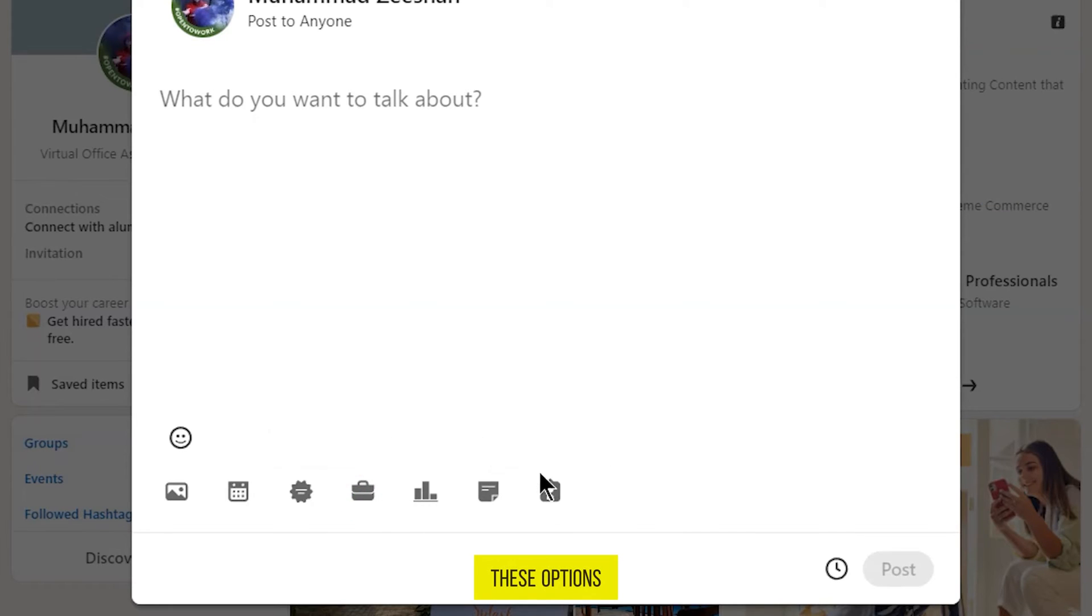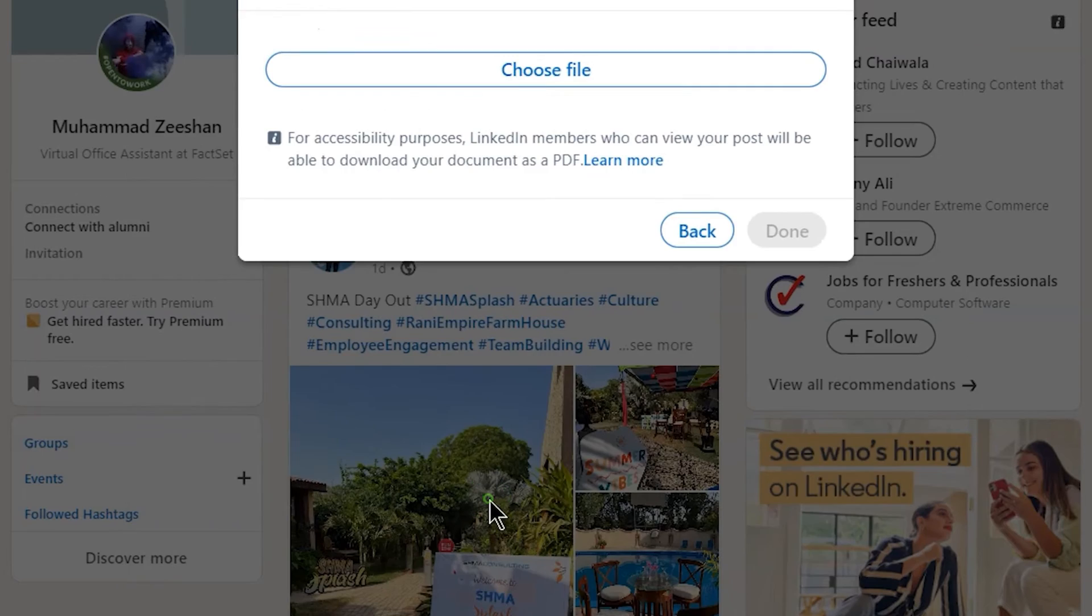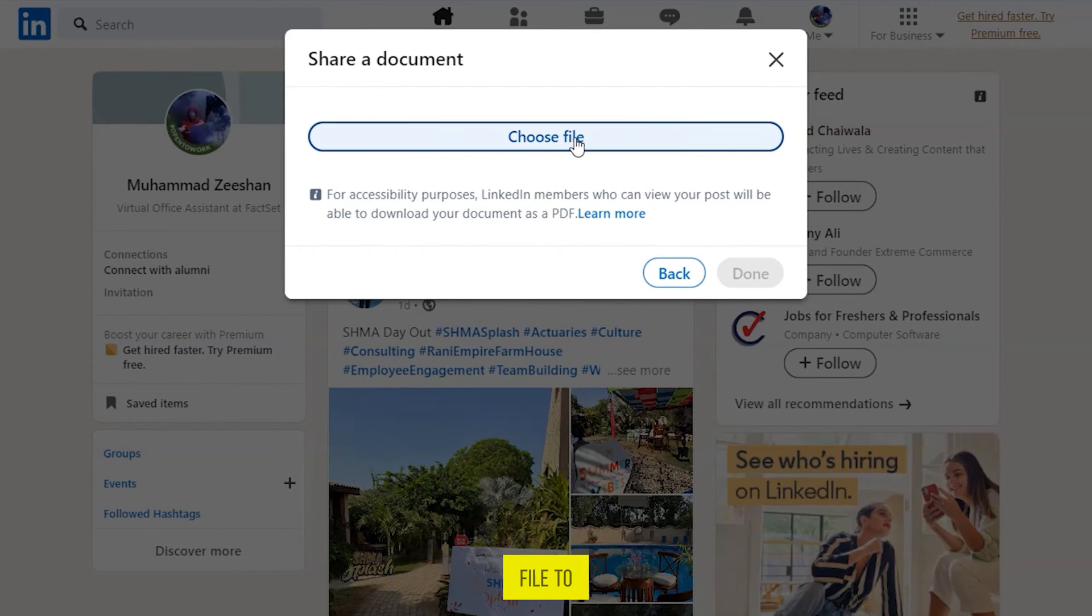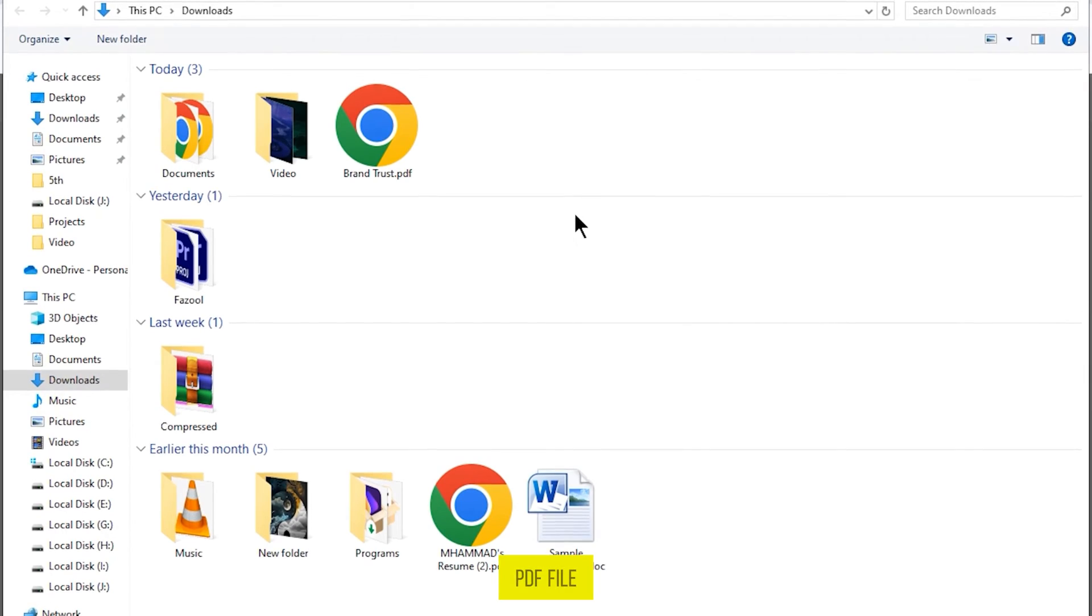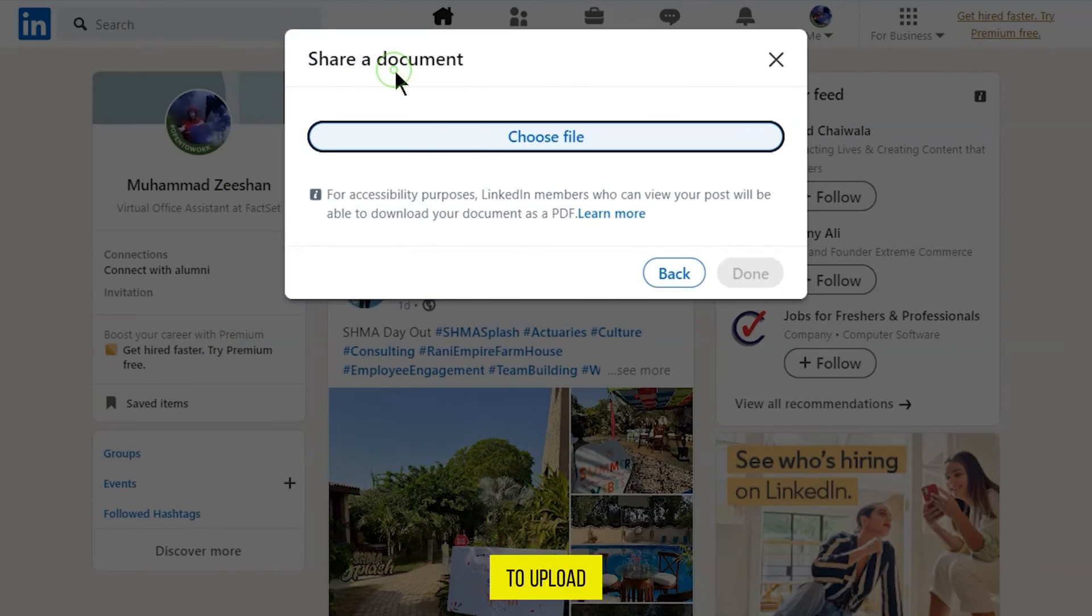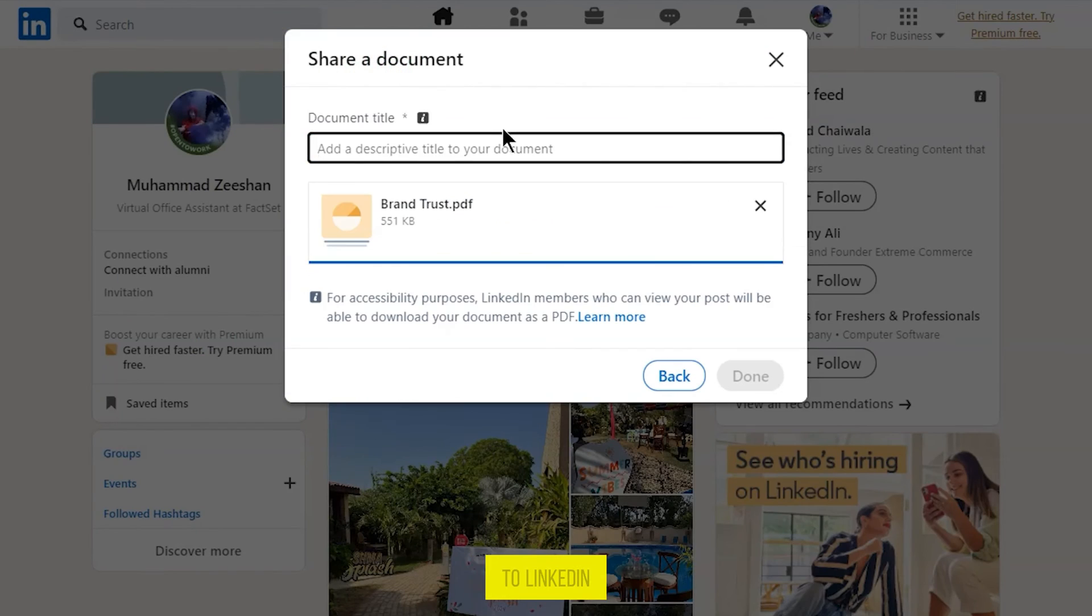From these options, click on Add a Document, then click on Choose File to upload your carousel PDF file from your PC. Then double click on it to upload your carousel to LinkedIn.